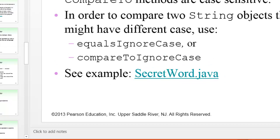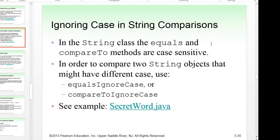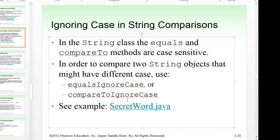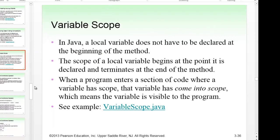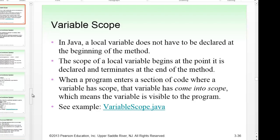There's another important thing to know: the equals and compareTo methods are case sensitive. To compare strings that might differ in case, you can use equalsIgnoreCase or compareToIgnoreCase — these methods allow comparison regardless of case differences. In Java, a local variable's scope begins at the point it is declared and terminates at the end of the method. When a program enters code where a variable has scope, the variable is visible; otherwise it's considered out of scope.